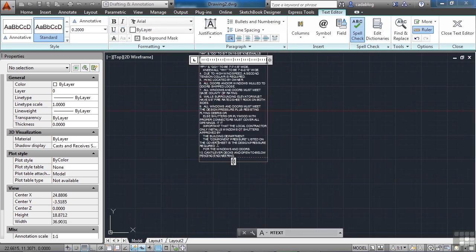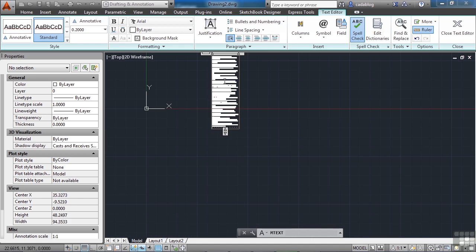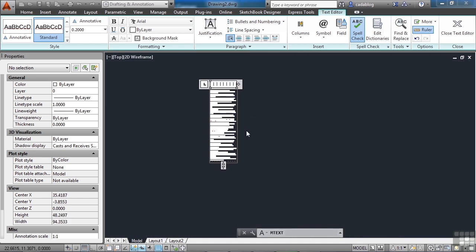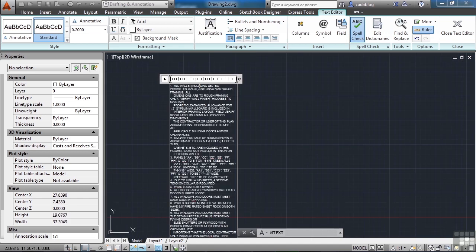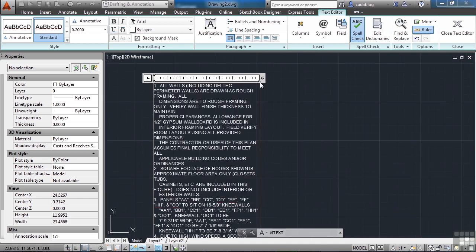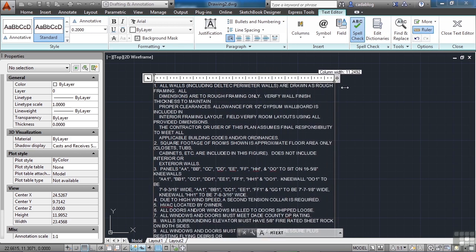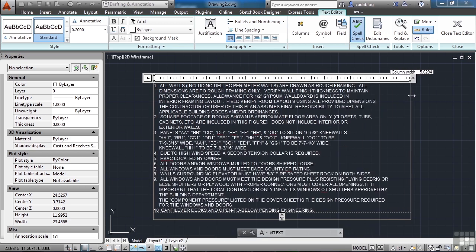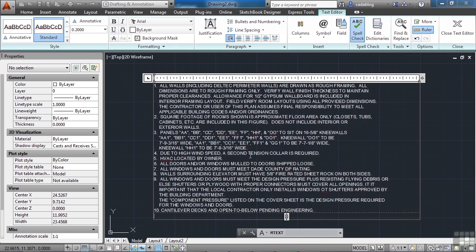And there we go. We just inserted all of those notes right into AutoCAD, as you can see right here. Now I can make any adjustments I want to.